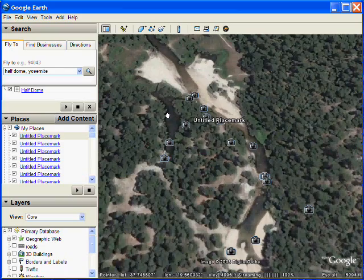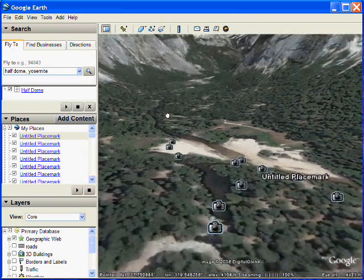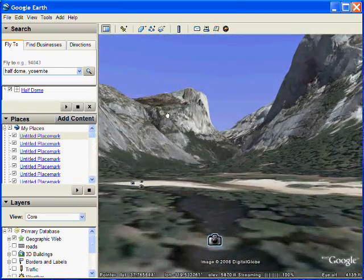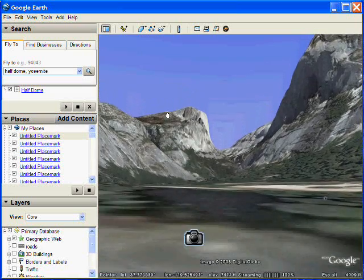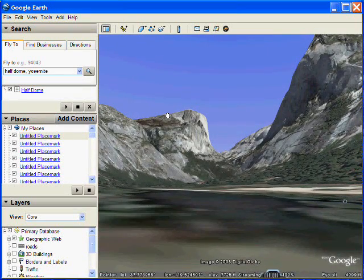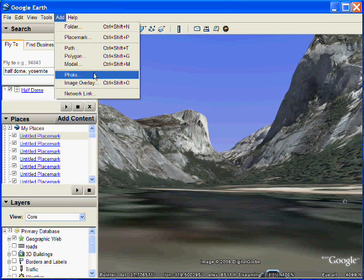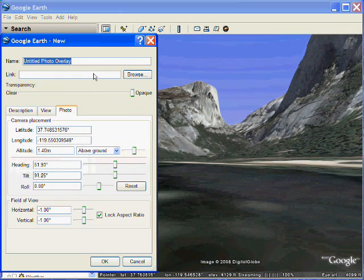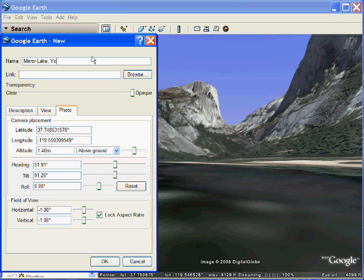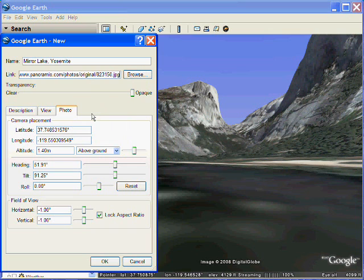First, I'm going to position the view in Google Earth to closely approximate that shot of the photo. Now I select Add Photo and type a name for the photo, and then I will paste the URL for the image.